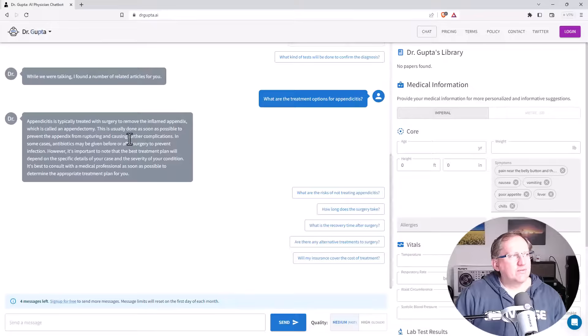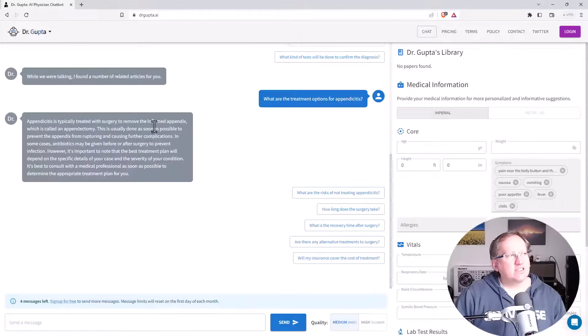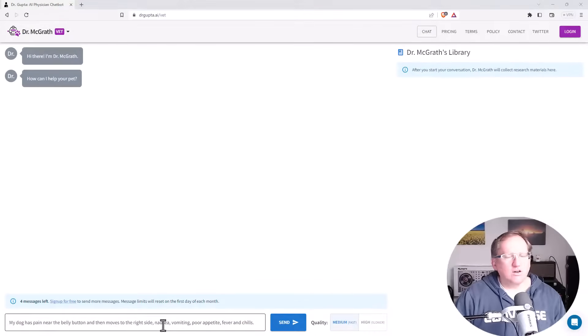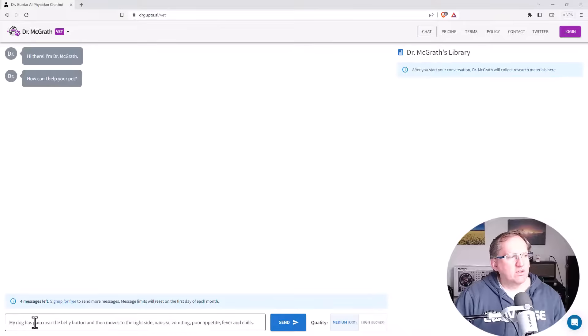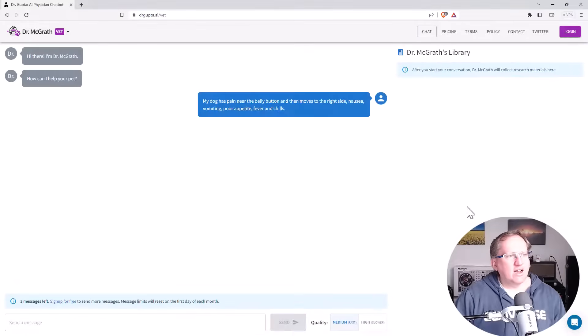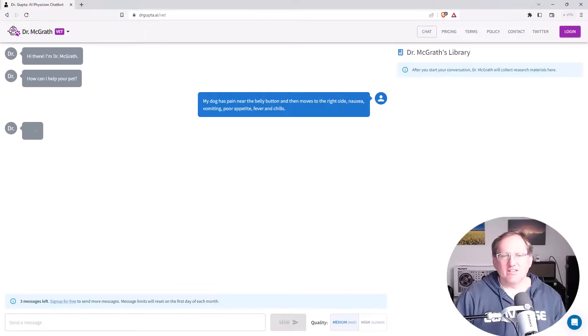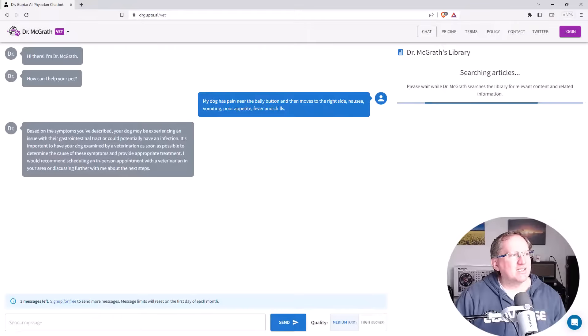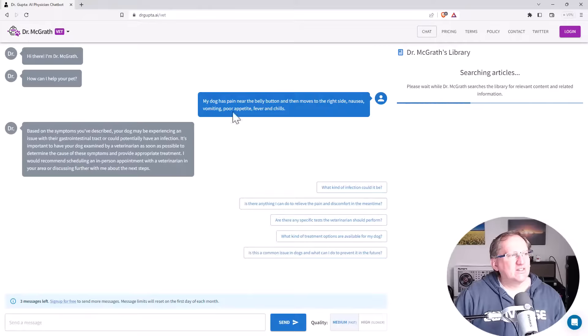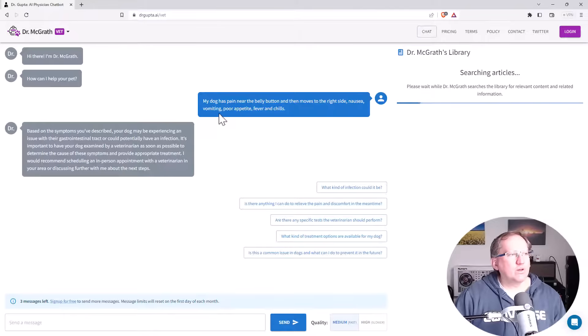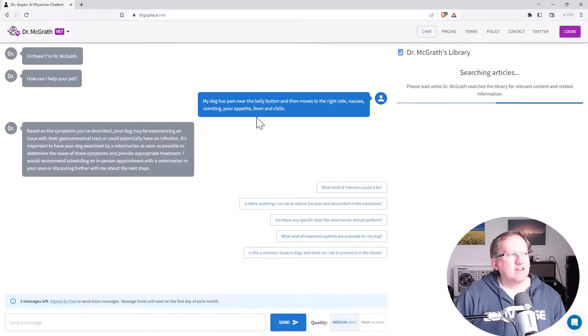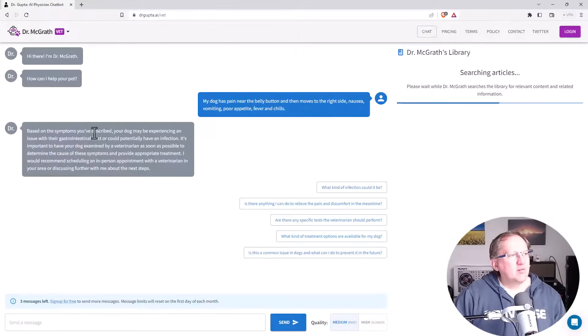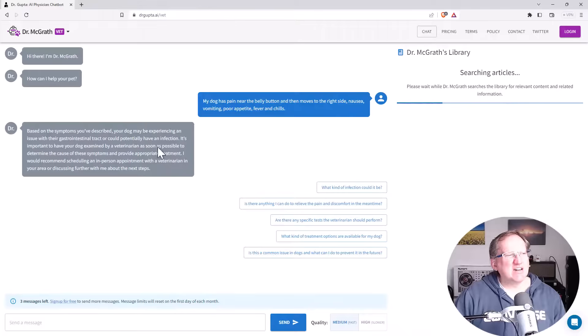Okay, so this was drgupta.ai. Let's jump over and have a look at the vet one. And so I'm going to give the vet one the same set of symptoms, although now it's my dog that has the pain near the belly button and so on. I have no idea. Do you know? Do dogs have an appendix? Can they get appendicitis? Certainly never heard of it, but let's have a look, see what they say. Certainly, I mean, I think for any kind of pet where you've got the vomiting and appetite, that probably leads to a couple of things in terms of it might have eaten something. We can see this is pretty generic stuff, but I did give pretty generic symptoms.